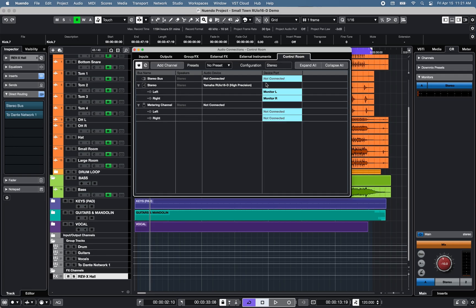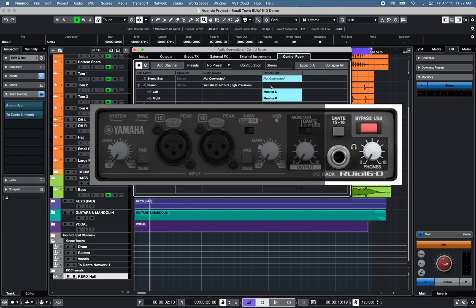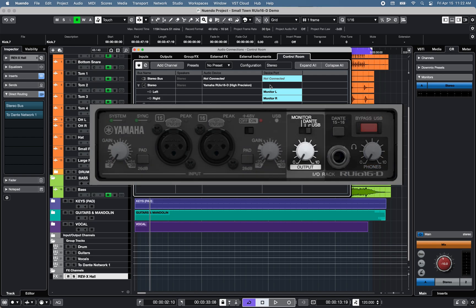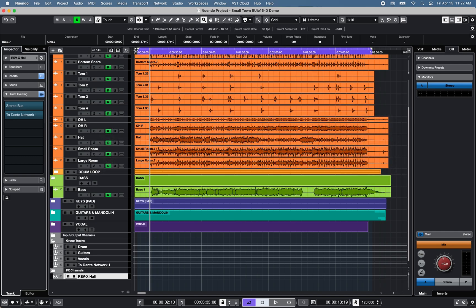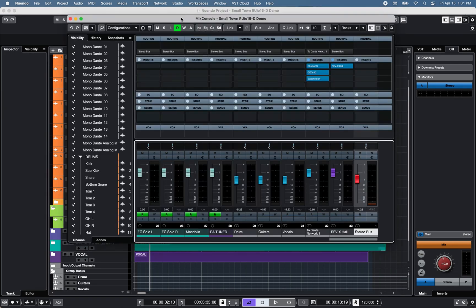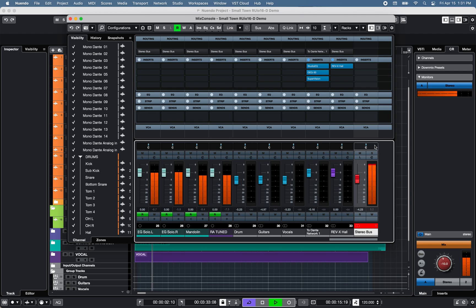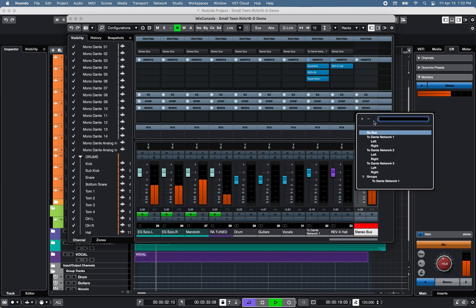In this project example, I set the control room to monitor left and right to hear playback to the headphone outputs with the switch set to Monitor, and the left and right speaker outputs with the switch also set to Monitor.